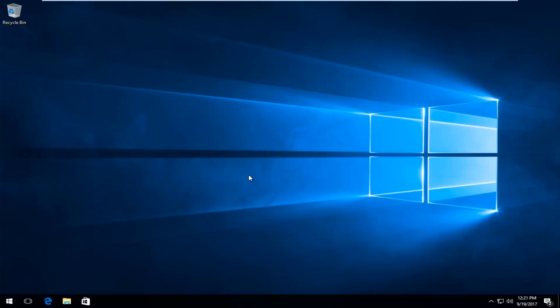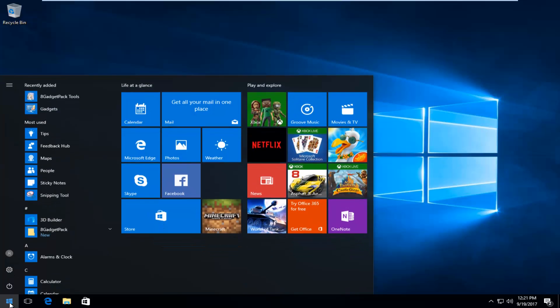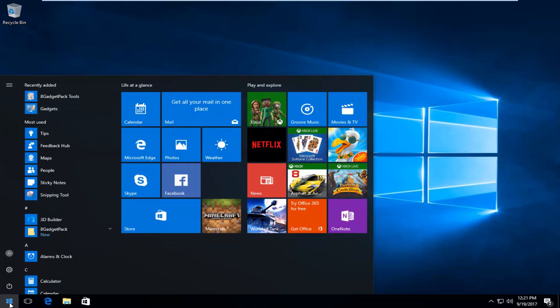This is going to be a pretty quick tutorial and we're going to jump right into it. We're going to start by opening up the start menu by left-clicking on the start button one time. Now you want to type in 'power options'.